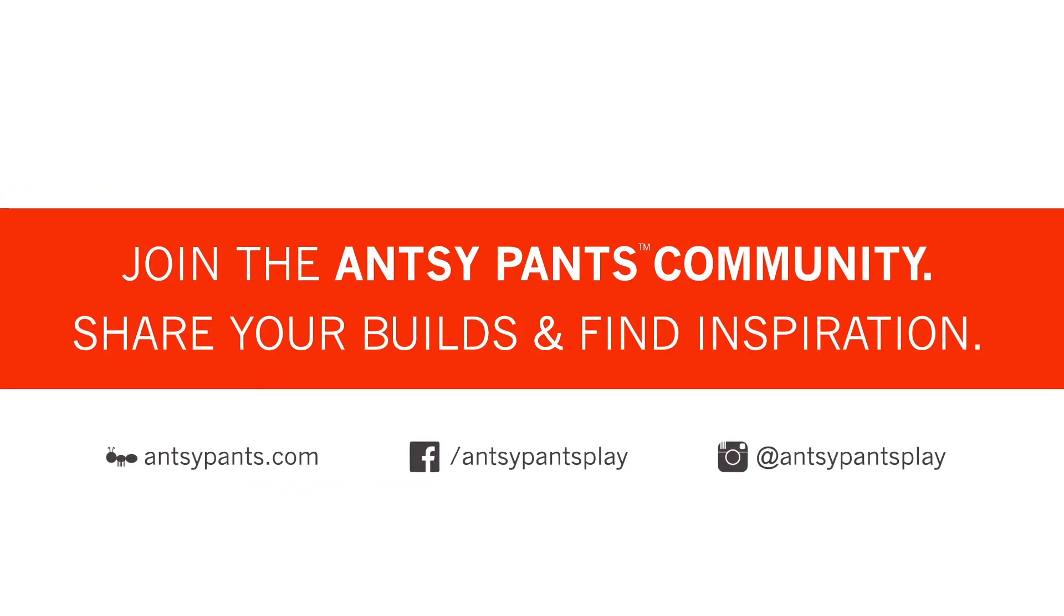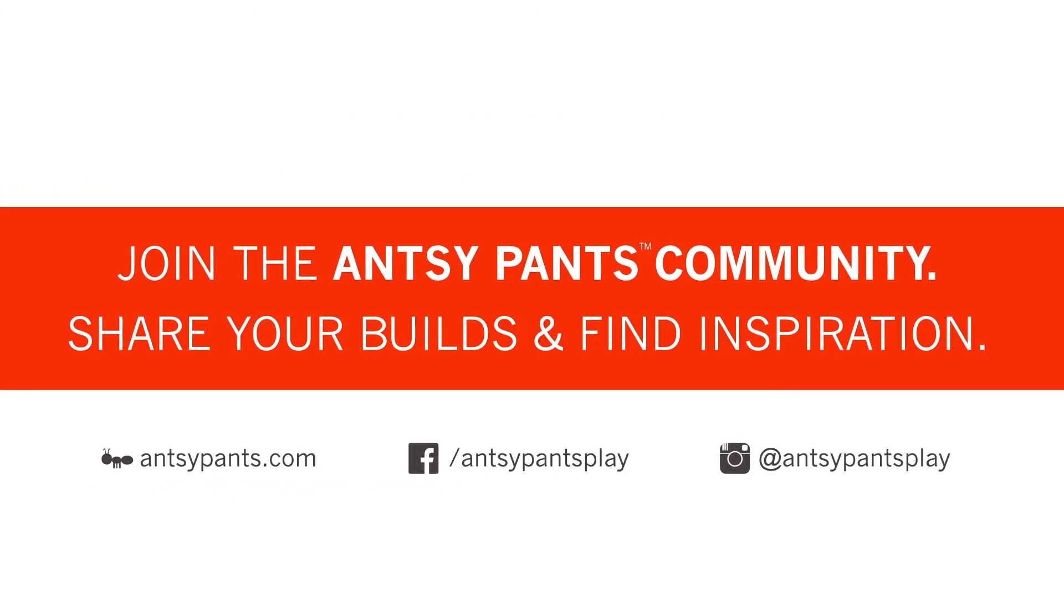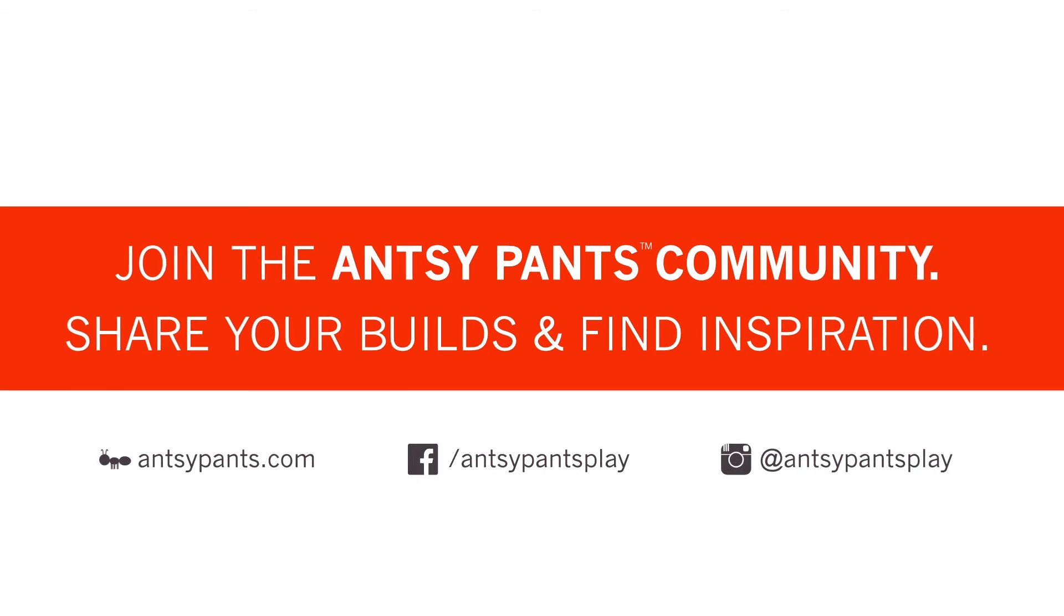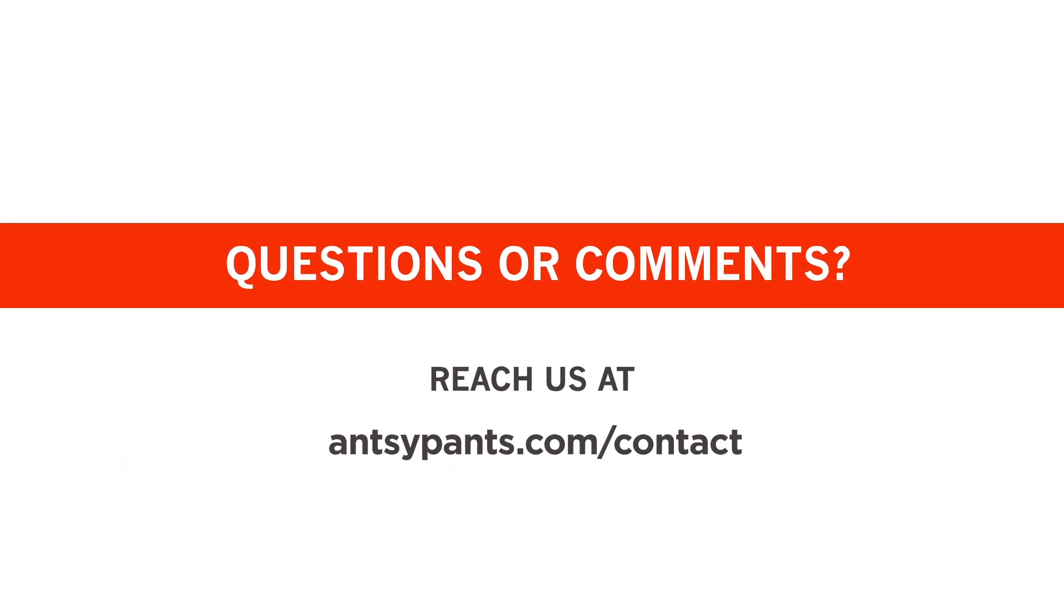And don't forget to share your builds and find inspiration online! It's time to enjoy your new ANTSY PANTS build!